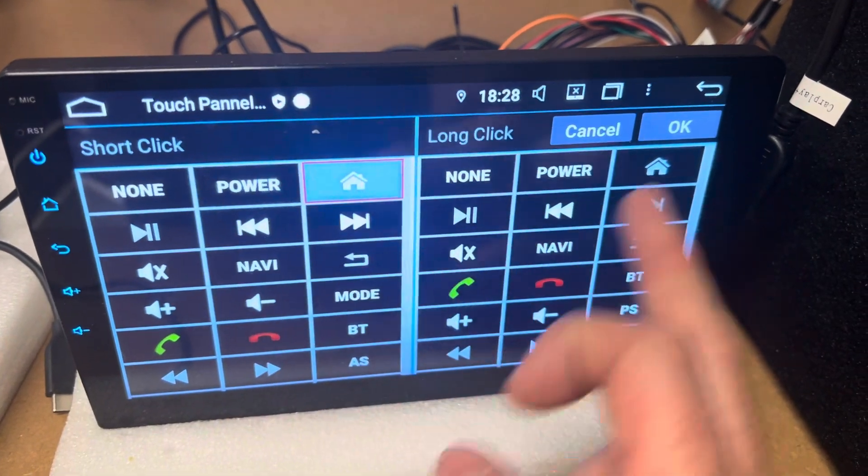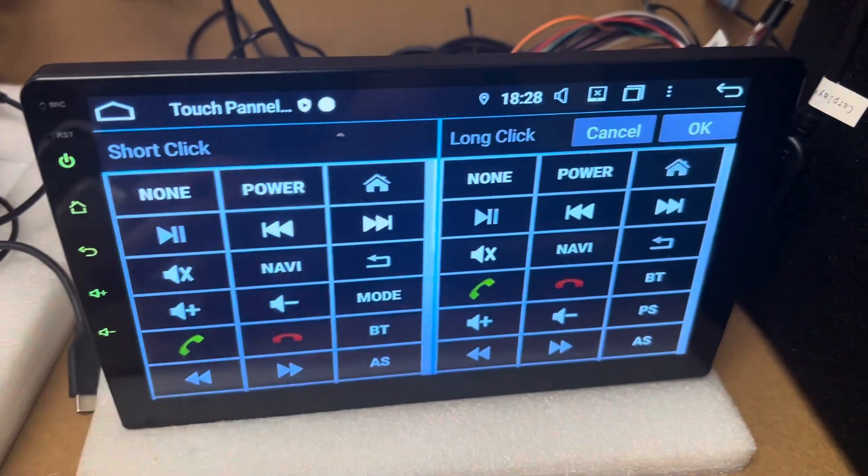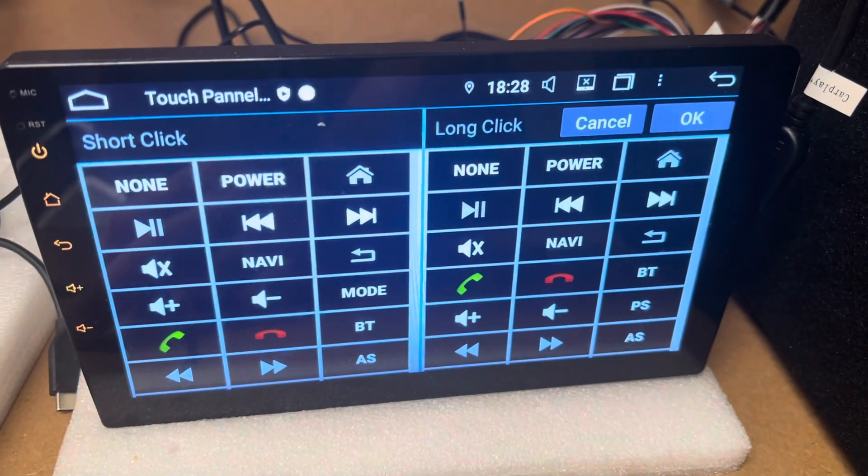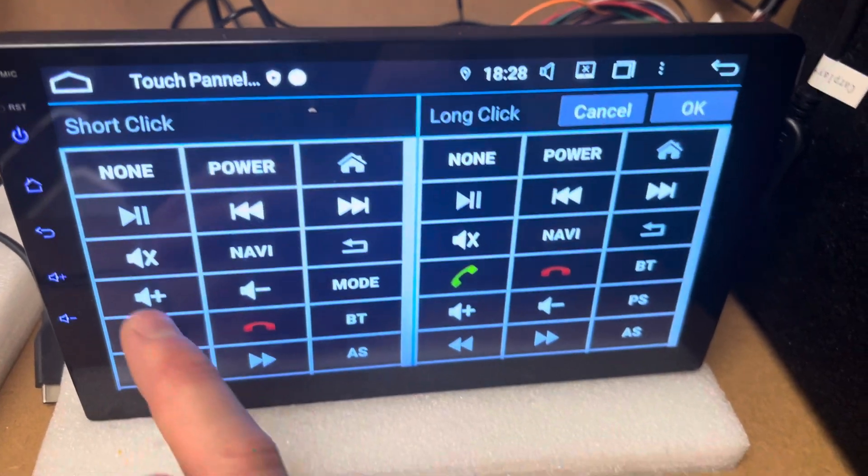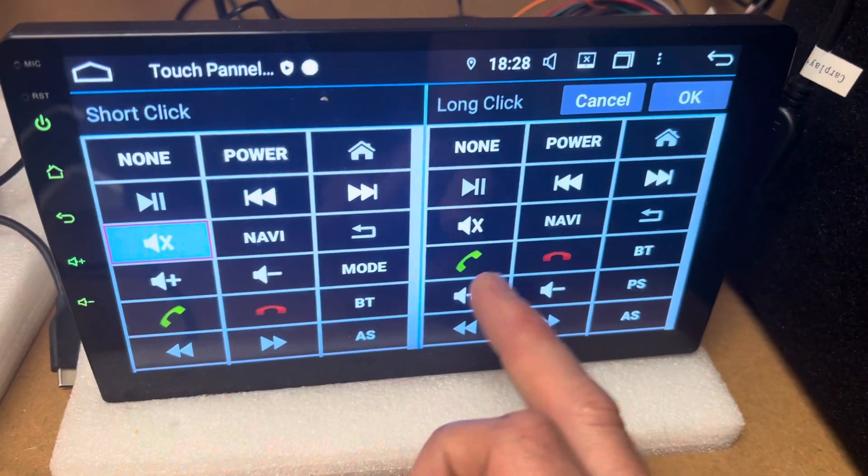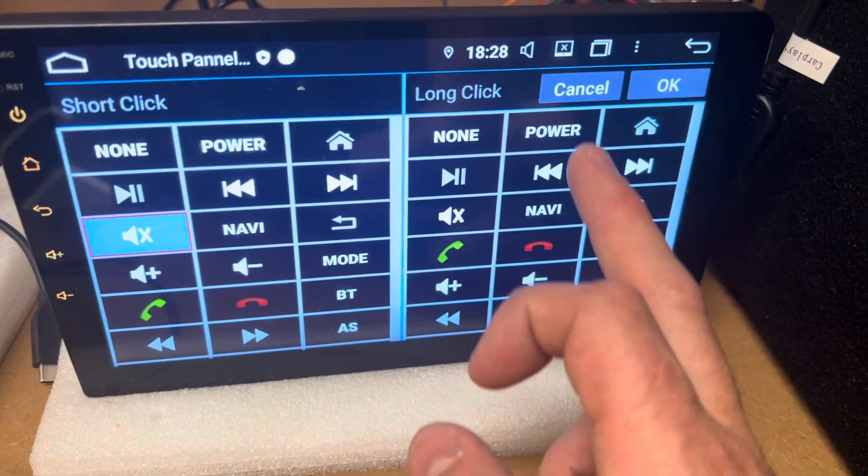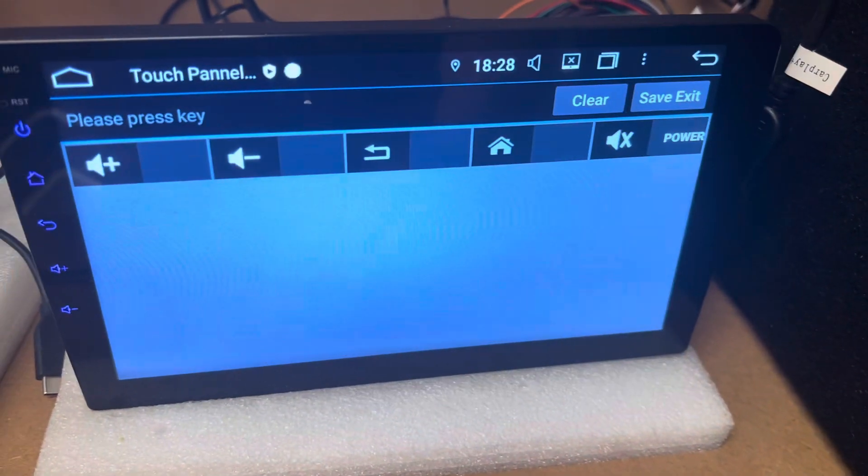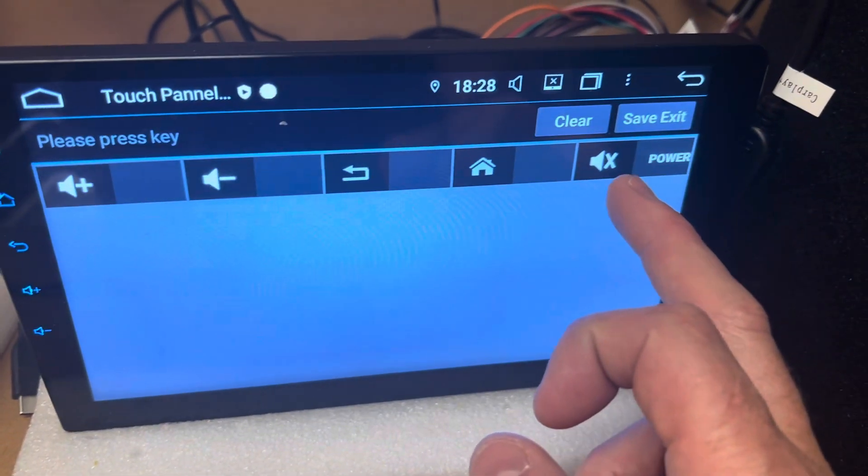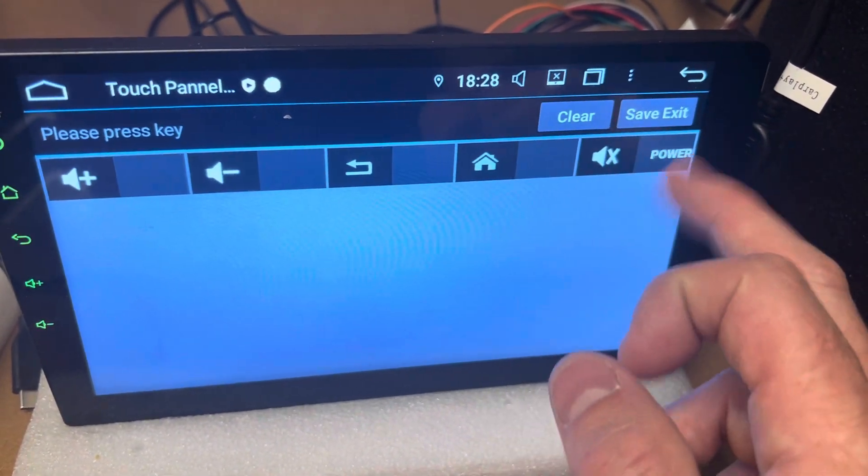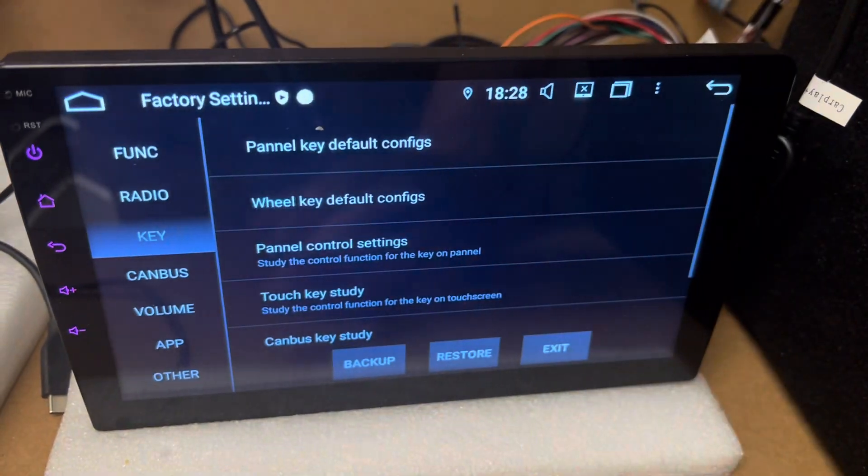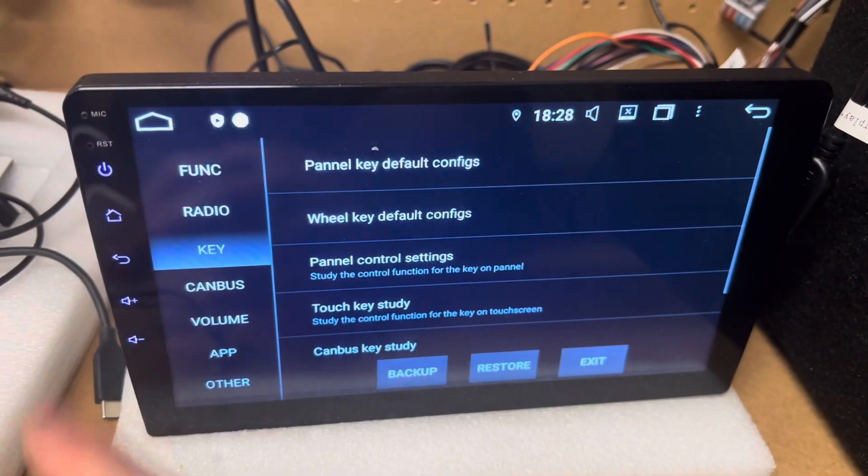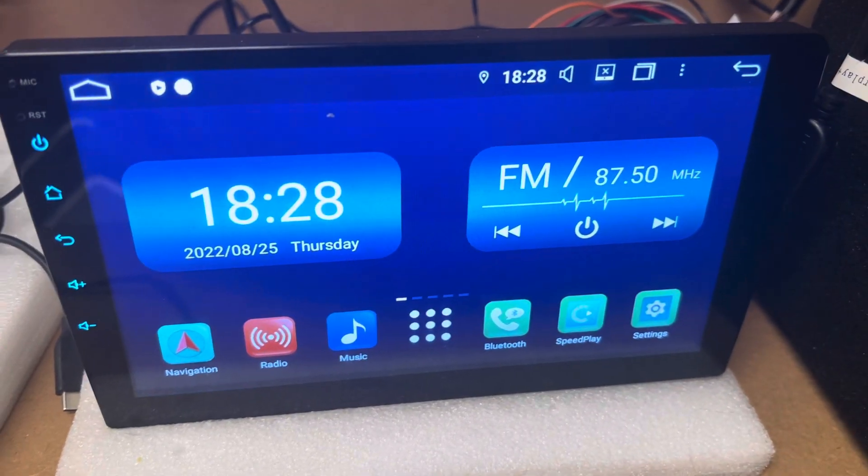Now you can do short and long presses, so you can do mute for short, power for long. That's when it comes up, it has two options there. So short and long. Save and exit, and you can see our side keys are working.